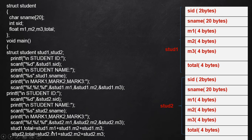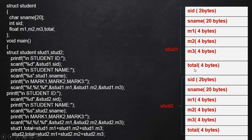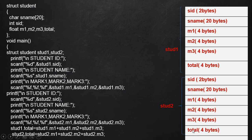Consider this statement: std1.total = std1.m1 + std1.m2 + std1.m3. This means std1.total memory location is initialized with the sum of the three initialized mark values. That calculated sum is assigned to std1.total. Similarly, std2.m1 + std2.m2 + std2.m3 is assigned to std2.total, stored in that particular memory allocation.